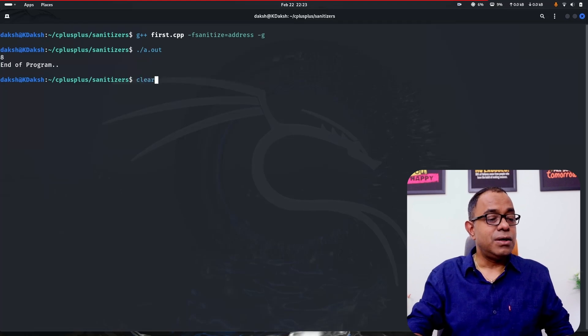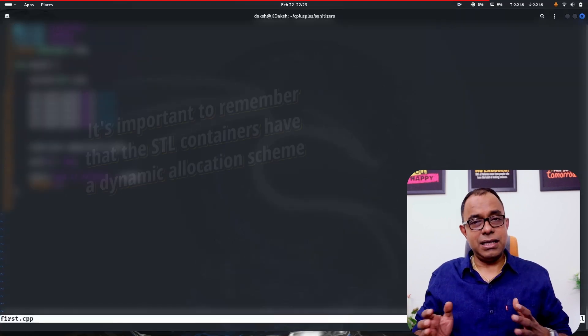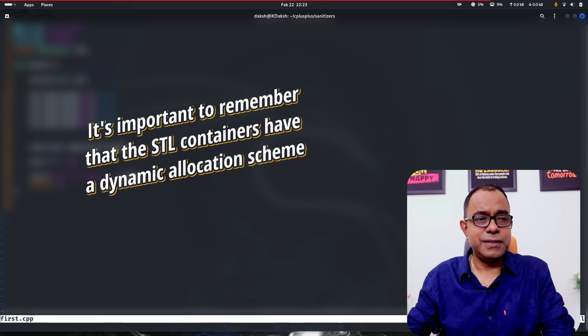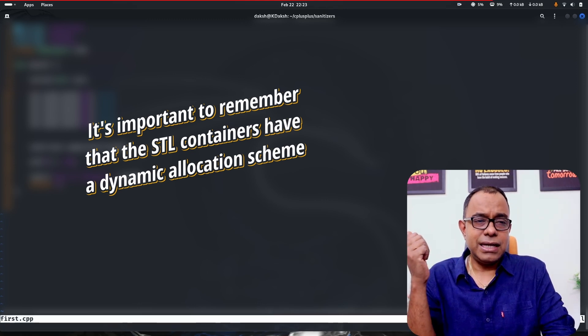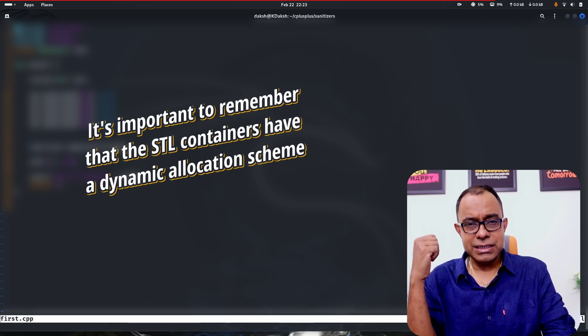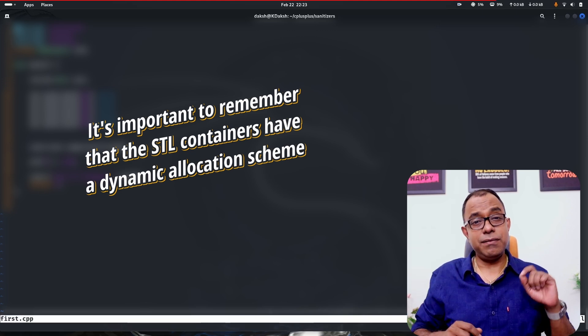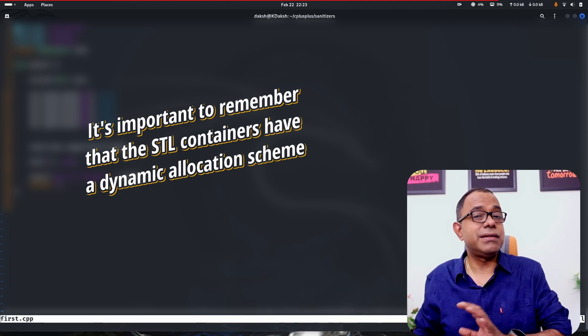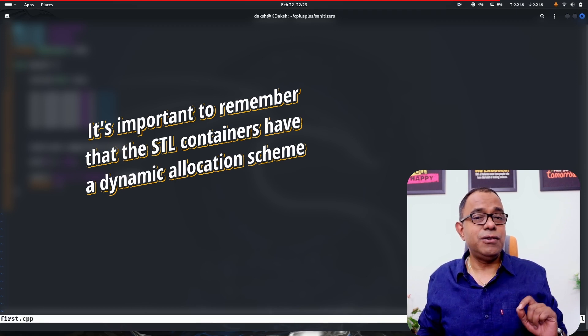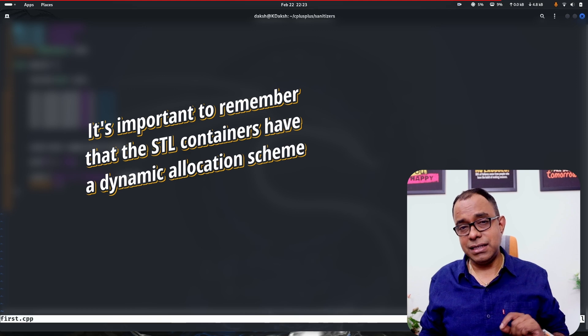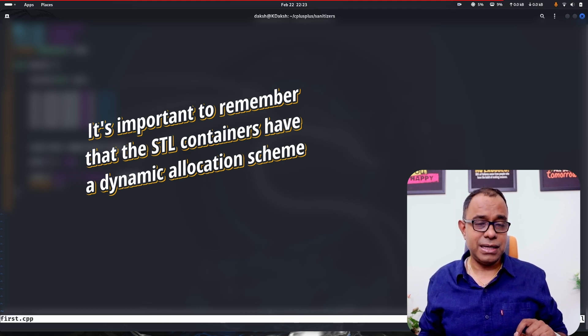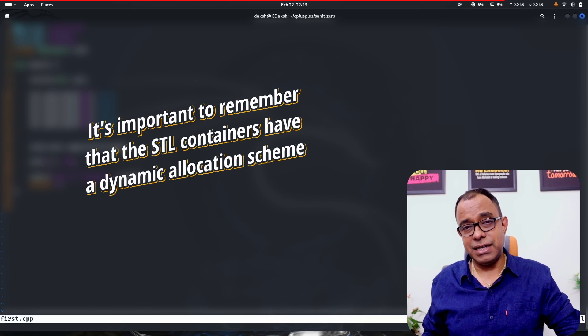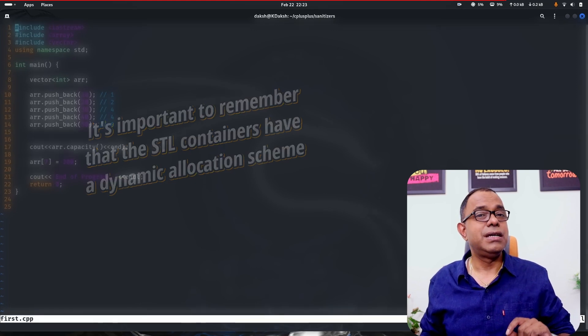So when you are using STL like vector and other containers, any STL container which is using dynamic memory, when you are using sanitizer, you need to make sure that you have to unit test with your min and max range. Only then you will be able to identify if there are any issues. Otherwise, you will not be able to do that. This was one example of that, and it has to be understood. Otherwise, you may miss on to some of the things that sanitizer has to offer.